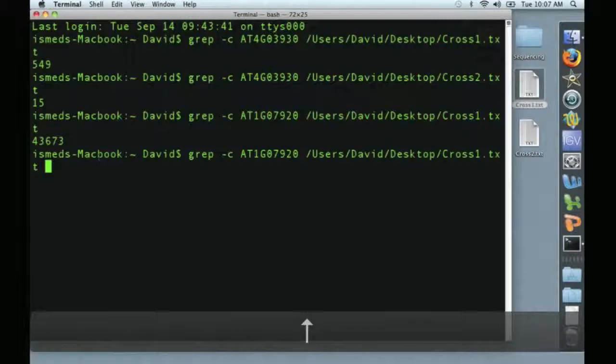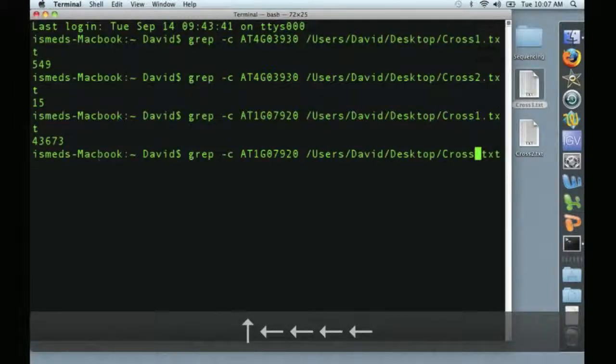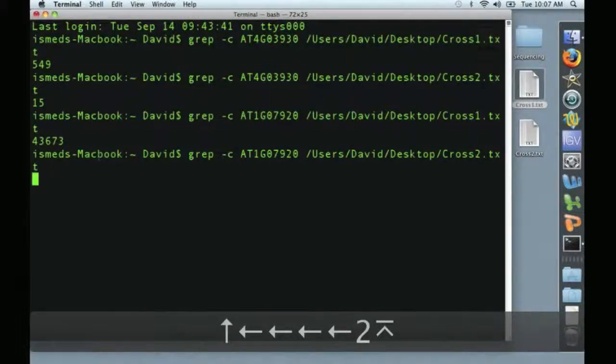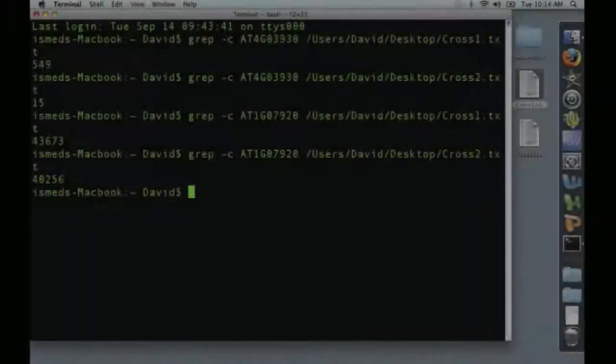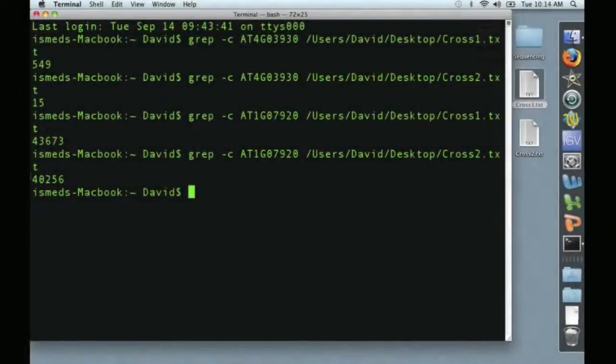And now we'll take a look at cross number two. And it looks pretty comparable.